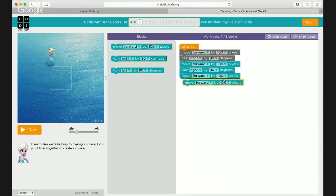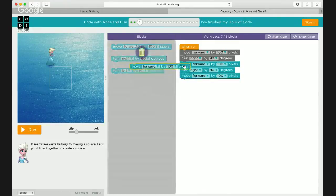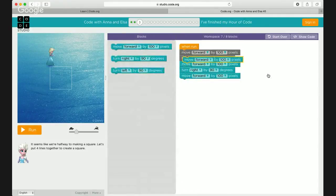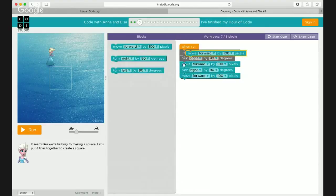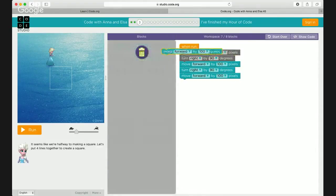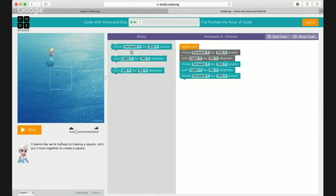Bring it back. You know how to delete it if you make a mistake? If you drag it back into the block section you can delete it. If you make a mistake you just delete it, okay? It's a little hard, right? You can put it in the trash can — if you make a mistake, you put it in the trash. Good job — run it and see if she does the whole square!